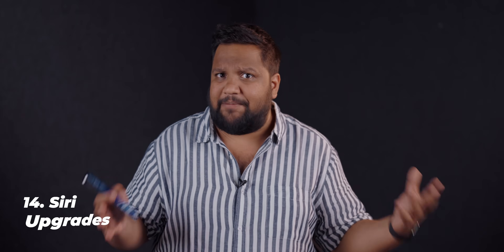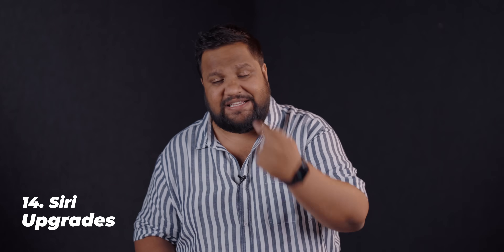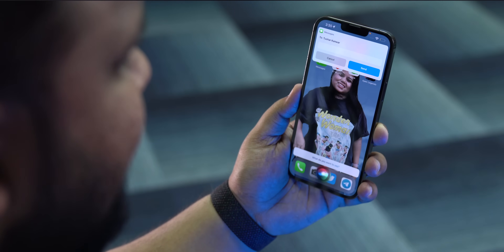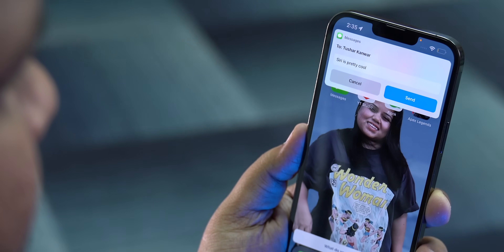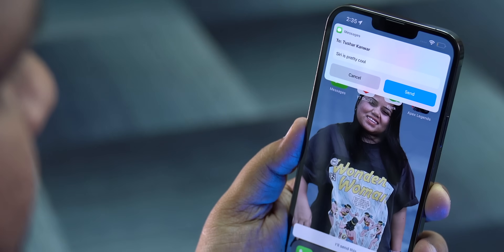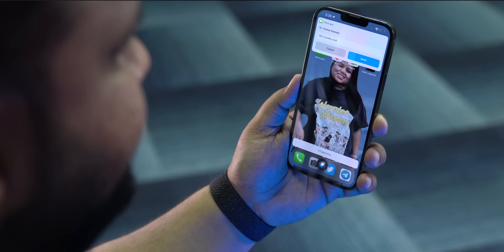Siri has also gotten updated. Siri can now send messages directly without you having to say 'yes please send the message' — it will do it without that prompt. You just say the message and the contact you want to send it to and it sends automatically. You can also use Siri to hang up FaceTime calls or FaceTime videos when you're using AirPods or AirPods Max.